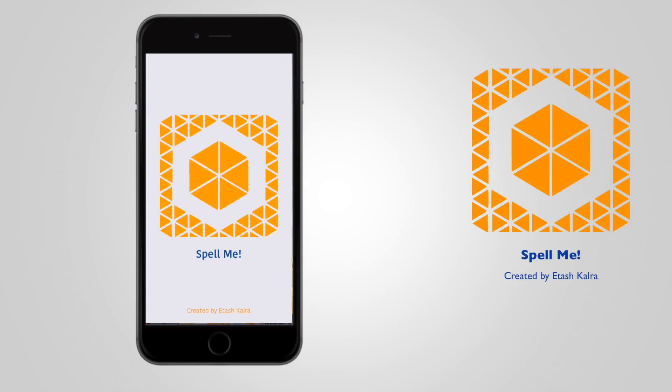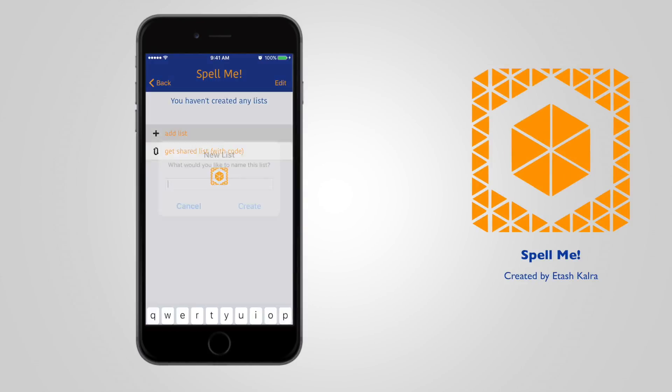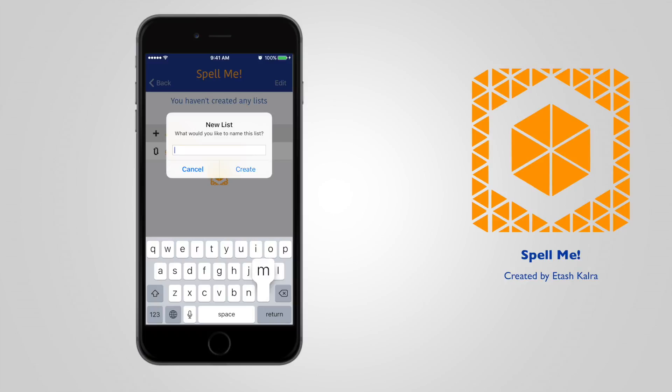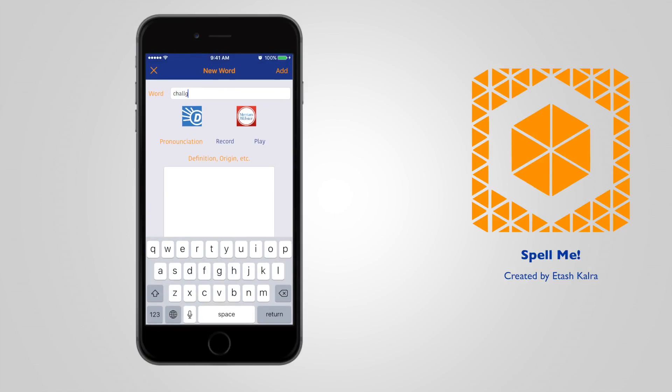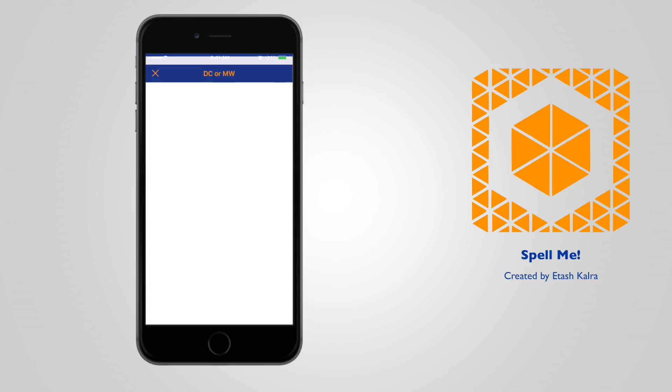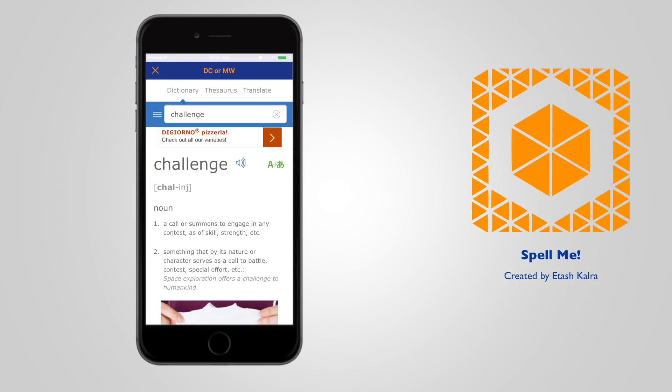So let's go into the app. I'll open up the app and then I'll go to my list, add new list, and then we can add a word. I'll name this word challenge. I click on dictionary.com and it brings me to dictionary.com's web page with the word challenge.